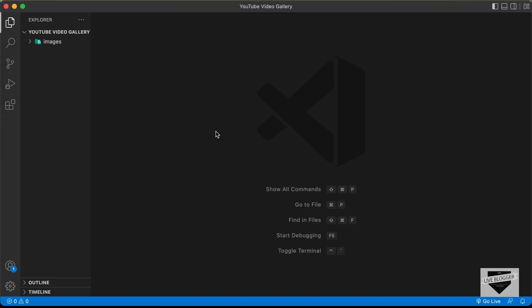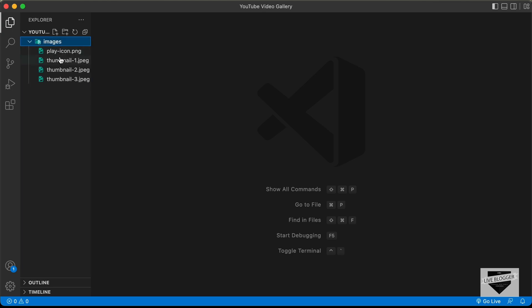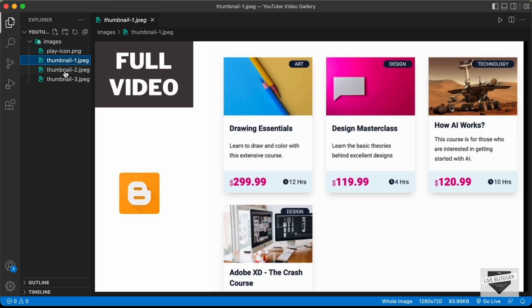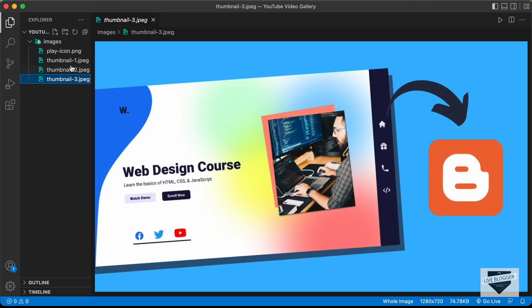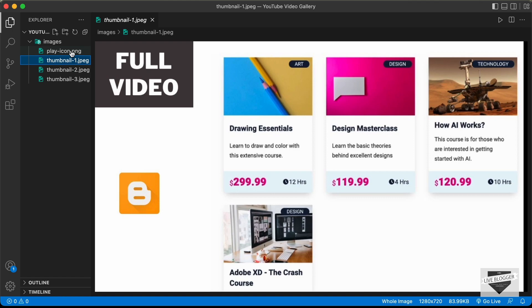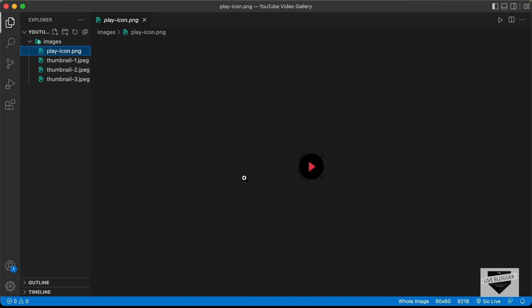I have created a folder called YouTube Video Gallery and opened it with VS Code. I also have a folder called Images containing the thumbnails of the videos and a play icon PNG. We're going to use these in our design.